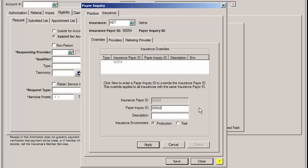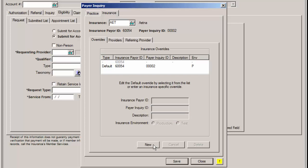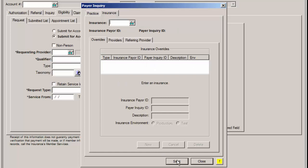You can then click Production in the Insurance Environment field, and then click the Apply button. When finished, click the Save button. You can then repeat this process for other insurances.